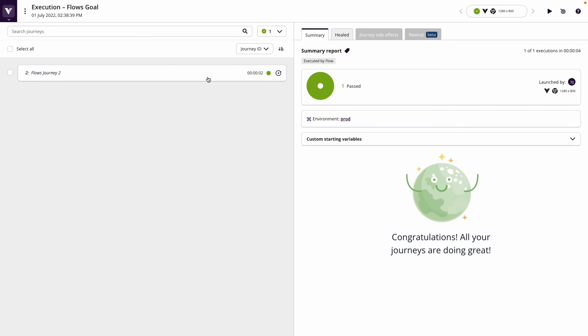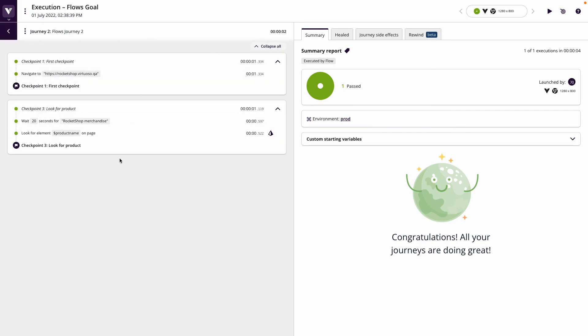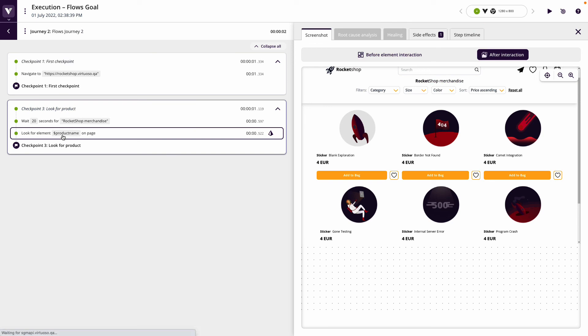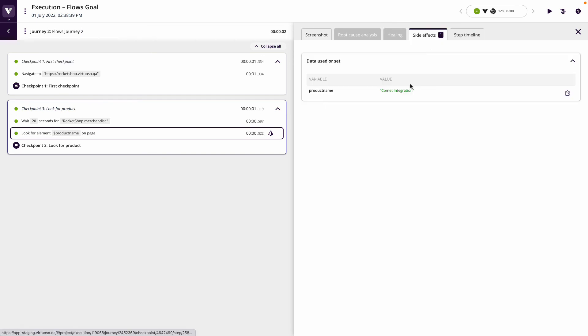You can see here that the test is run, but importantly now the product name is defined where it's looking for the comet integration based on the data that's been persisted from the first journey.